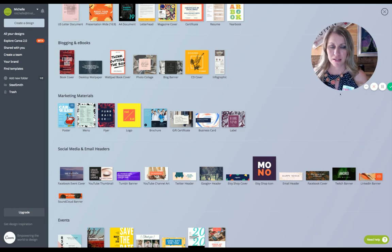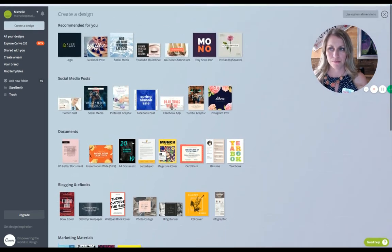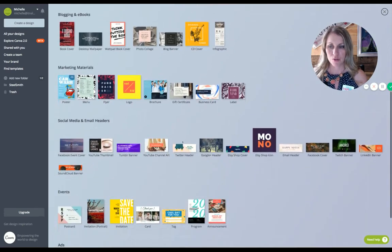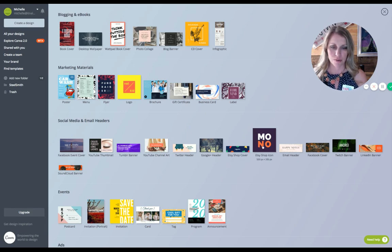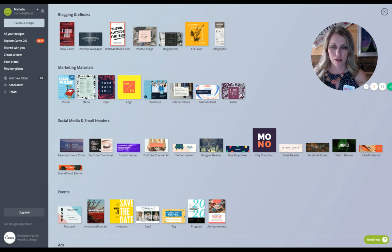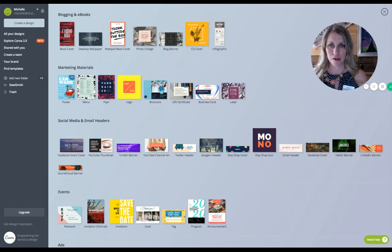If you log into Canva and you go to create a design, scroll down to social media and email headers. They have all these different ones — Facebook, YouTube, Tumblr, YouTube channel, Twitter, Google, Etsy shop, all these things. Scroll over to LinkedIn banner, click on that, and it's going to take you to the page where you can create a LinkedIn banner. It's already going to be sized for you pretty close to what it should be on LinkedIn.